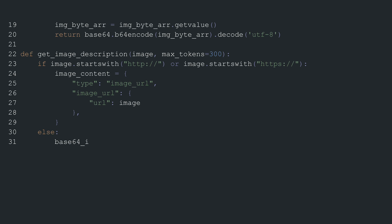If so, it creates a dictionary that specifies the type of content as an image URL with the URL pointing to the given image link. If the image is not a URL,